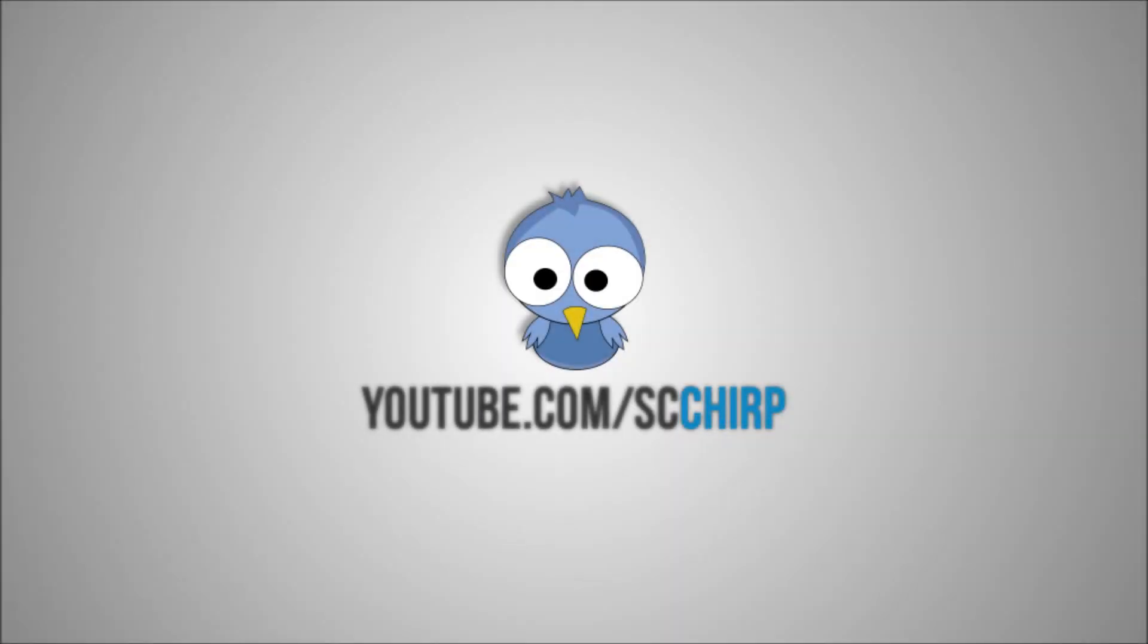Hey, what's up everyone? It's SCCharp here with a really quick video. I just want to get a fast video out to you guys, letting you know that it seems like the Mists of Pandaria Beta is going to be starting tonight.